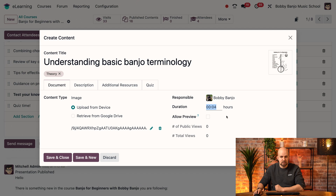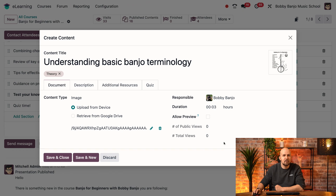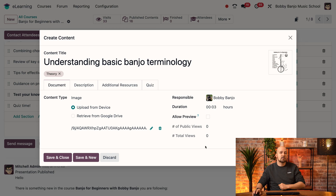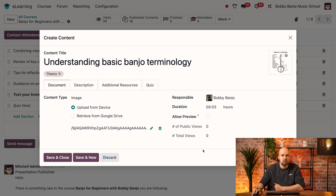And then the duration — I don't think it's going to take four minutes, I think it's going to take only three minutes, so let's change that. Adding a duration is really nice because our students will know exactly how much time they should spend on each section, and they will also be able to see the total duration for the entire course, which is really useful.